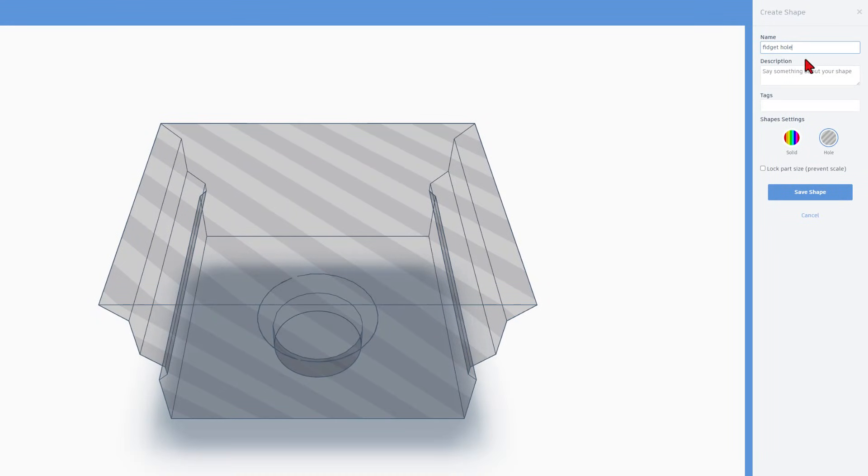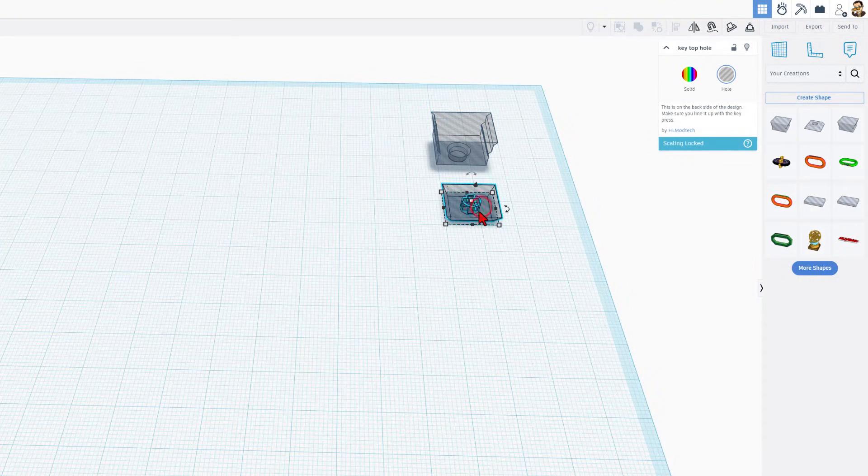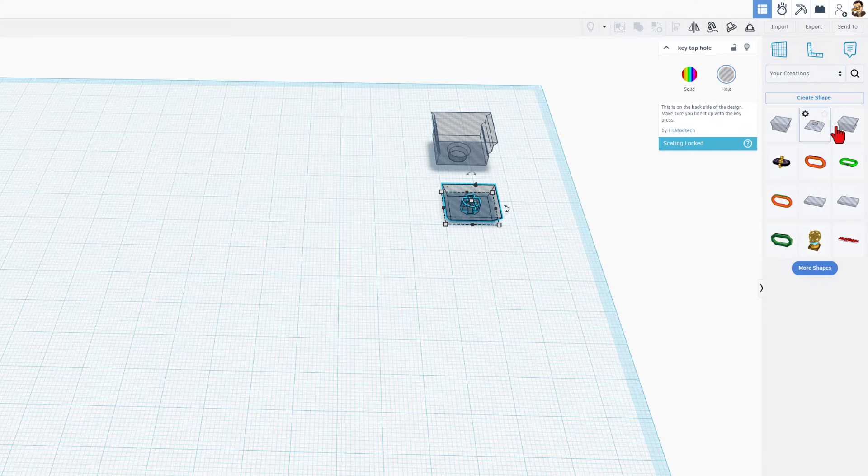Once it loads, I type the name fidget hole. I'm going to lock the part size. It needs to be a hole. And I'm going to save the shape. Then, of course, we click on the fidget key top. And we do the same steps. As you can see, I just did this lately. So I'm not going to do it again.